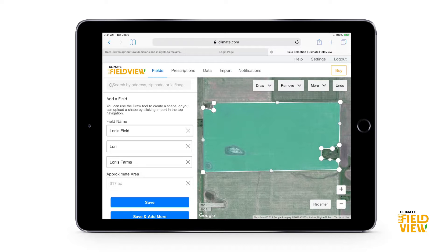A common question is how accurate does my boundary need to be. The good news is if our boundary is a bit too big or a bit too small, when we are out driving our equipment it's still going to tag data to that farm. Even if I drew my boundary a little bit too small and I'm seeding five meters outside of that boundary, that data is still going to be tagged to the field — so that's not something we have to worry about.